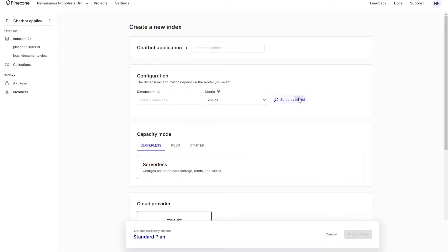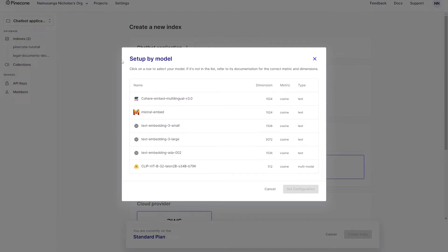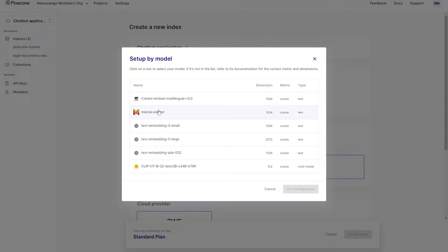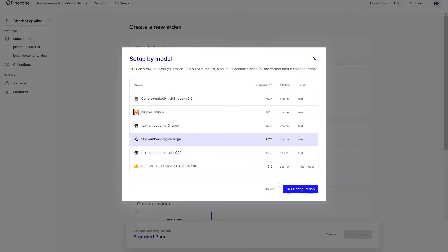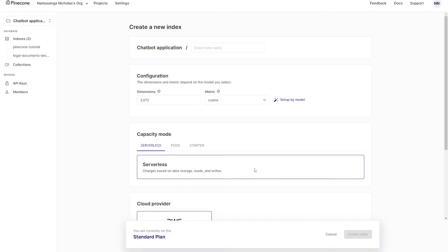You want to give it a name and then choose the dimensions. I usually choose this setup by model option. In this case, you get a chance to select which model you actually want to use. There are different use cases for these different models. I haven't found any model that's particularly better than the text-embedding-3-large. In the past, when we were still using text-embedding-ADA-002, Mistral embed was probably better than it back then. But now the text-embedding-3-large, I think, has sort of outperformed pretty much any other model in any use case. So all you want to do is select that and then select set configuration.